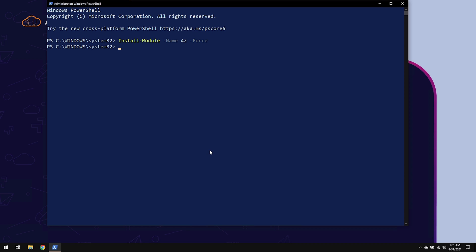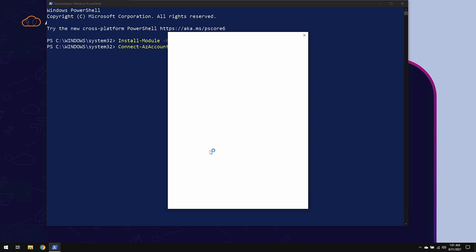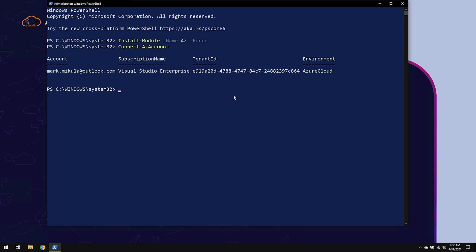Now that that's complete, let's go ahead and connect our Azure account by using the cmdlet, Connect-AzAccount. When I hit enter, a popup will come up asking you to sign into your account. I'm going to go ahead and select mine. And now we are logged in to Azure.